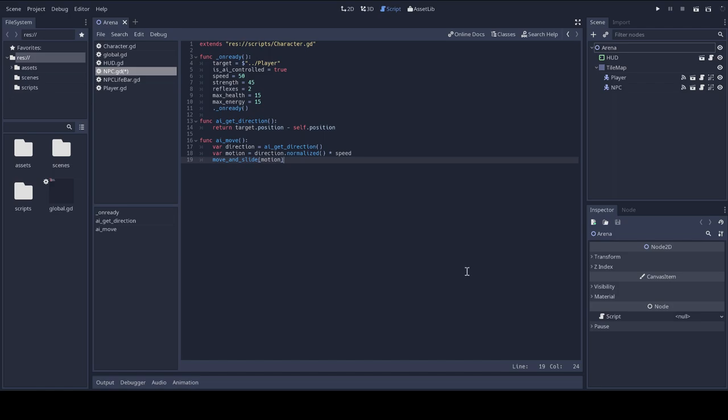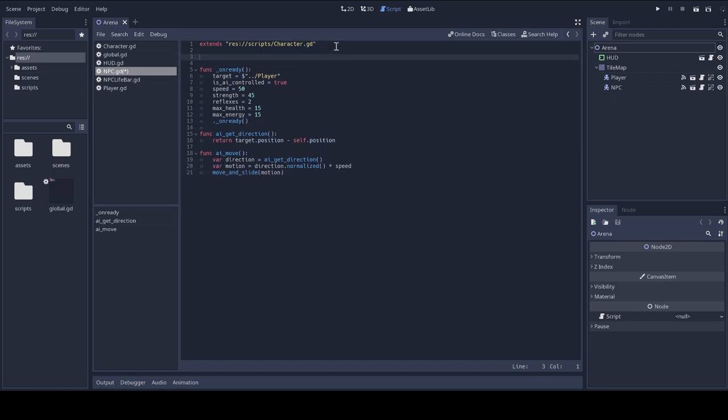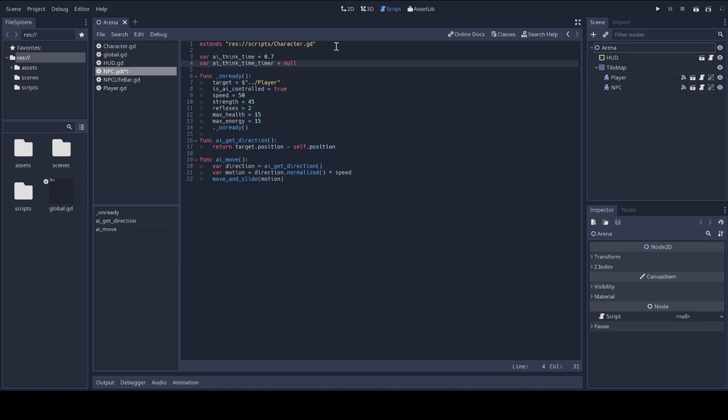So I'm setting up a default AI think time of 0.7 seconds. Humans typically have a think time of around 0.2 or 0.3 seconds, so it's not that challenging at the moment.